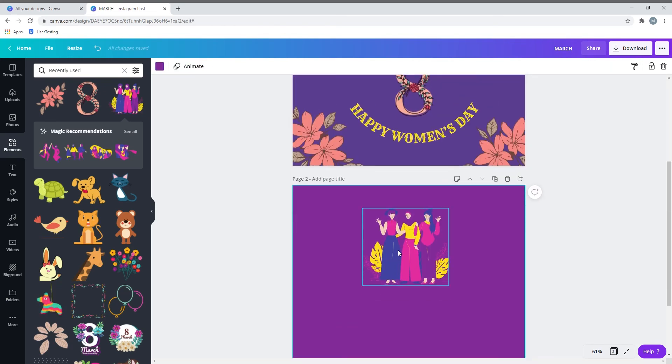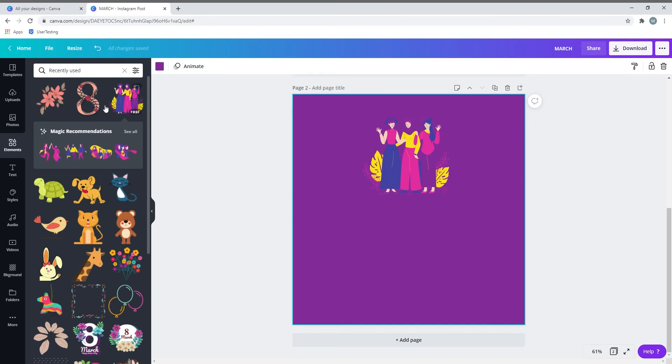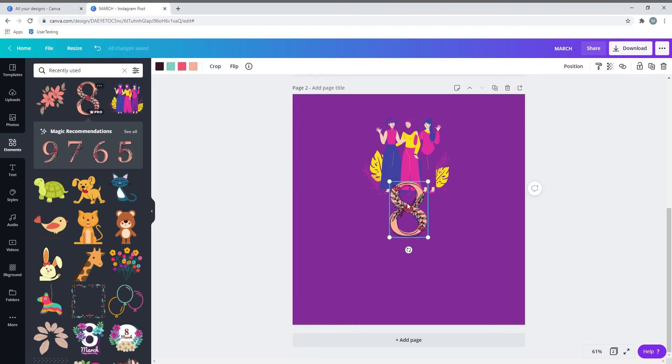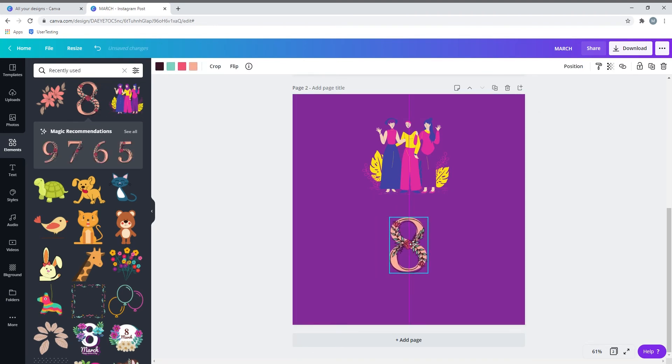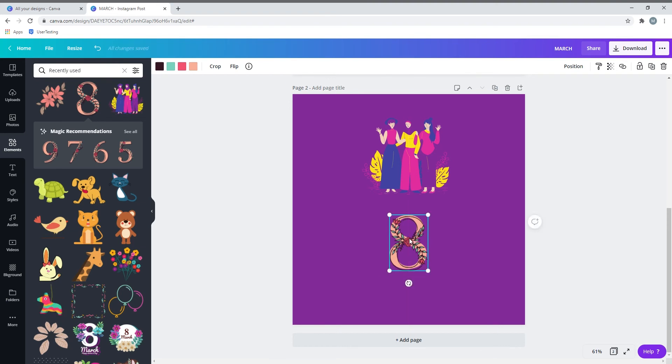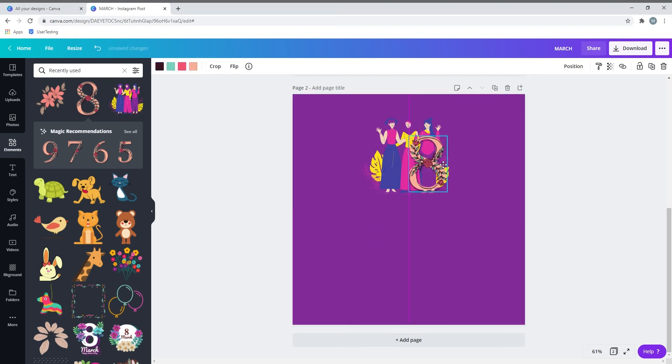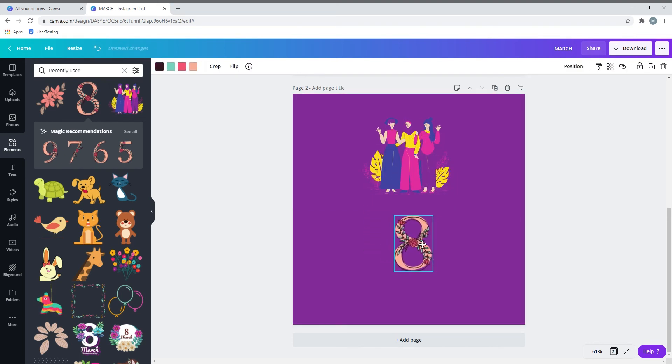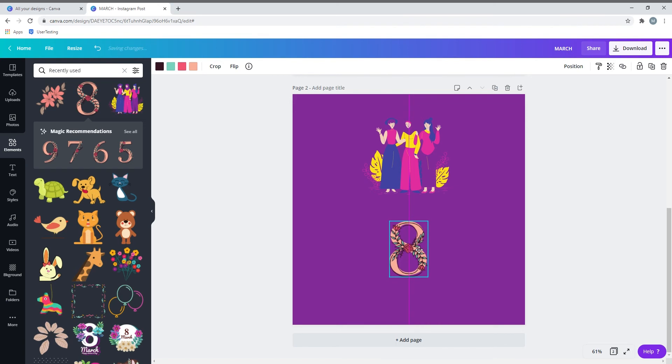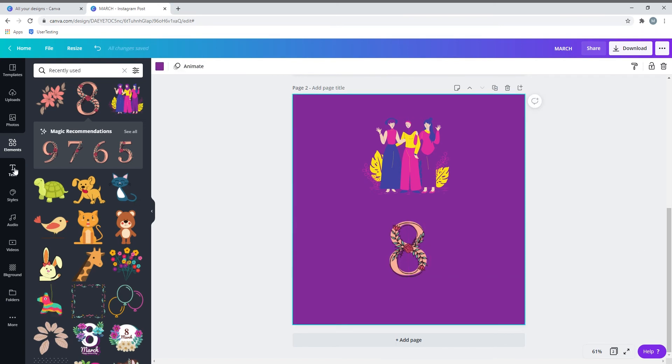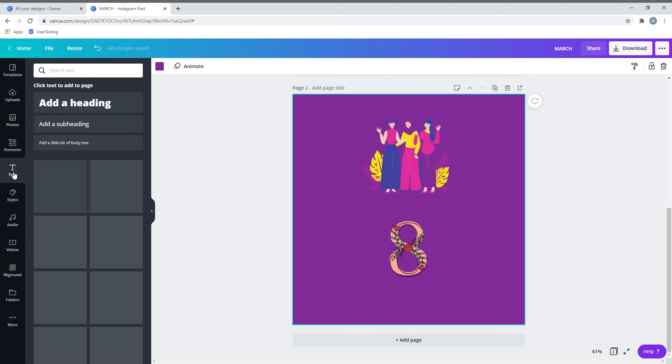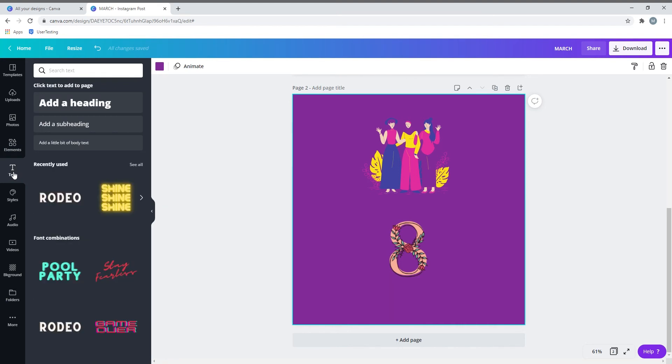Now I'm going to add the number eight. Since March 8th is celebrated as Women's Day, I've picked up this number eight and drop it right at the bottom. You can place it anywhere as you wish, but I'm going to place it right here.